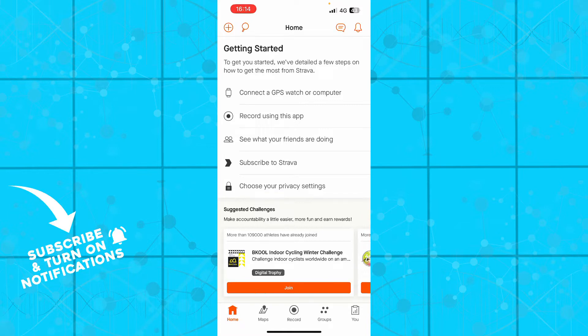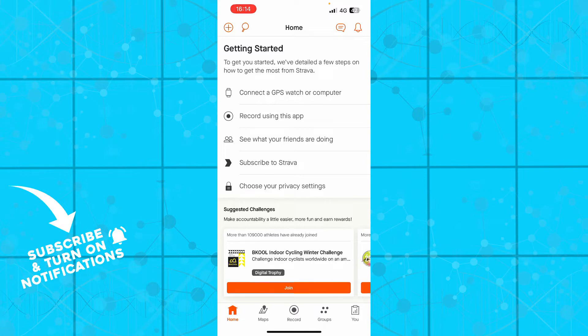So the first thing that you need to do is go to strava.com and download the application. If you already have one you can just log into a Strava account, but if you do not have one you can always register to Strava. If you do not know how to do this, you can go to our YouTube channel where we have plenty of how-to Strava videos.